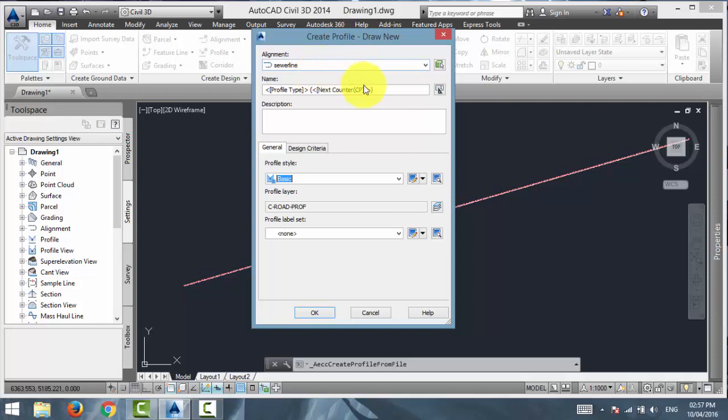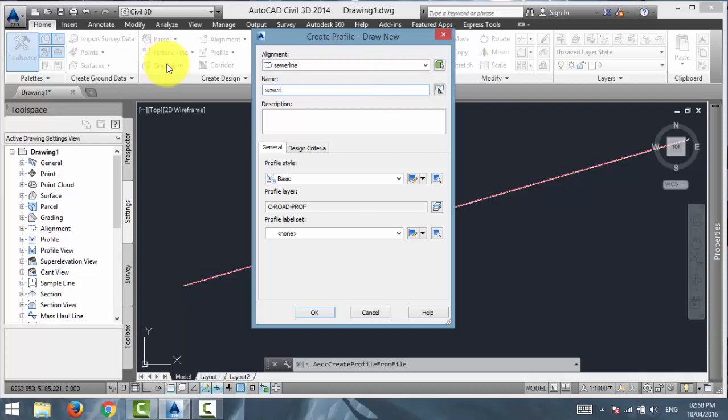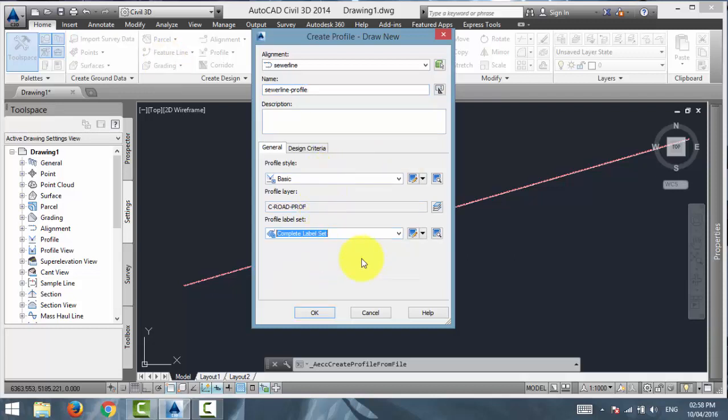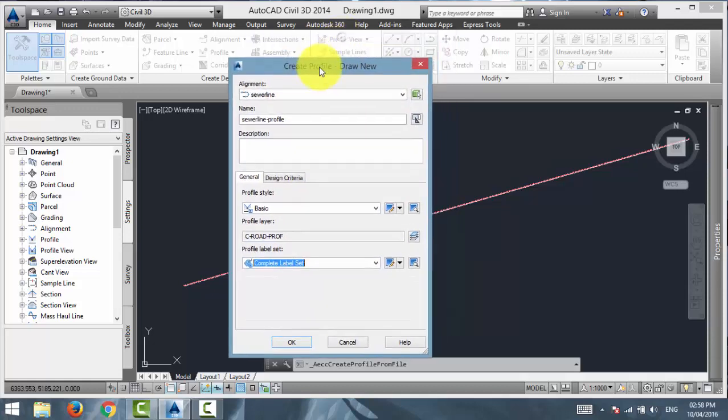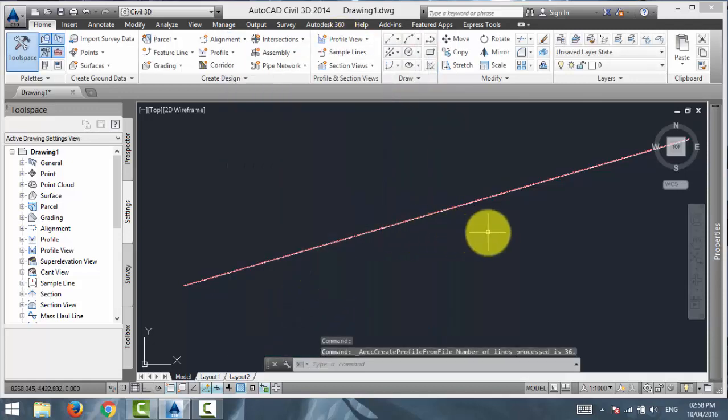This will pop up a create profile window. And here, in the alignment drop down, you have to select the alignment that you want to create the profile for. And just type in the name of the profile. So, I am going to name this profile Sewer Line Profile. And for the label set, I am just going to give it a complete label set, so I can see all the changes in my label.